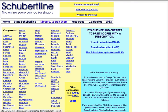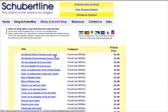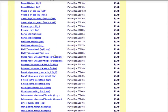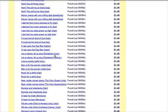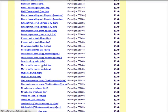So let's choose, for example, a composer, and there's a list of all the music for that composer which you could select for printing. Let's choose 'Man is for Woman Made.'